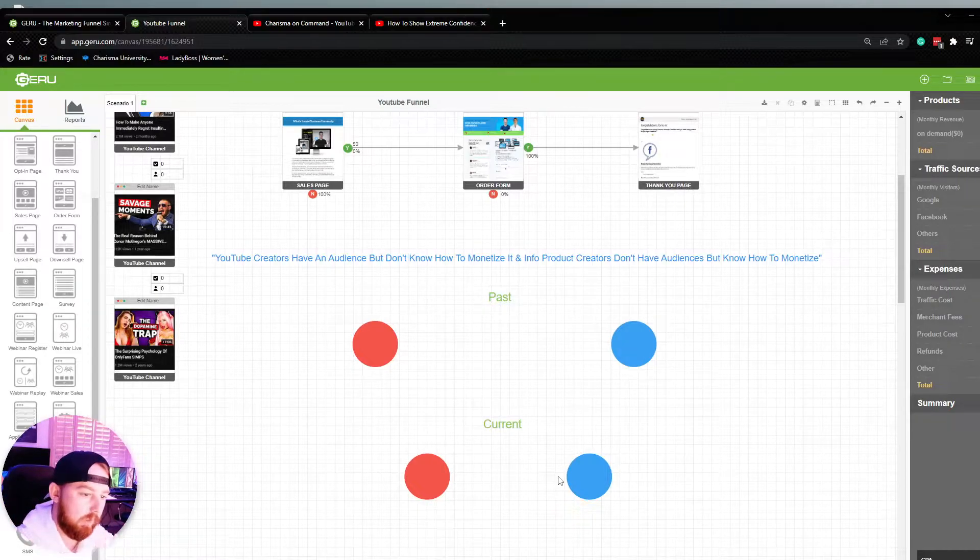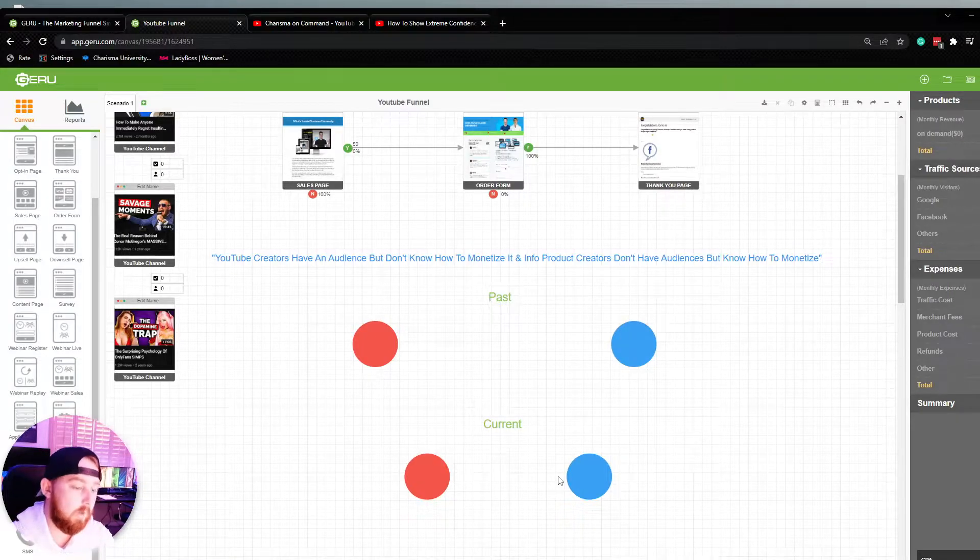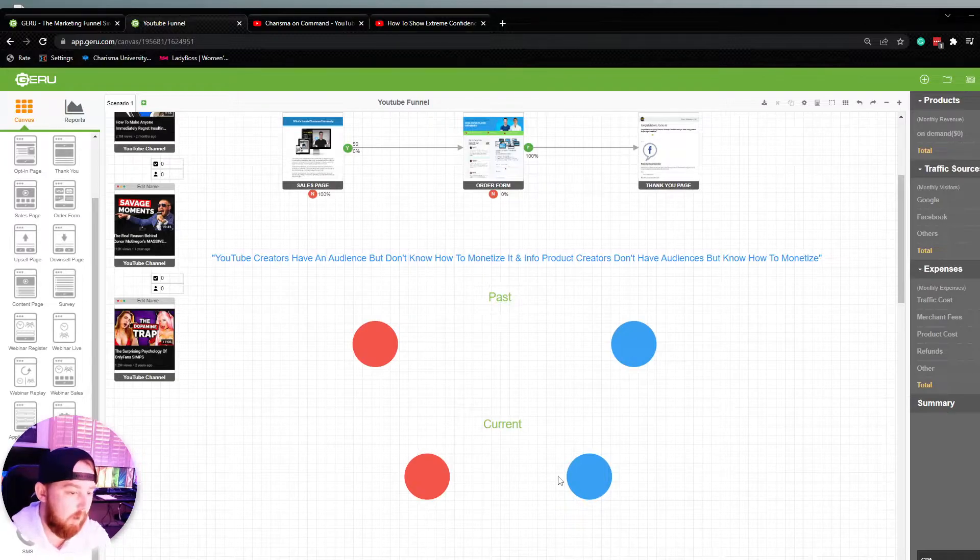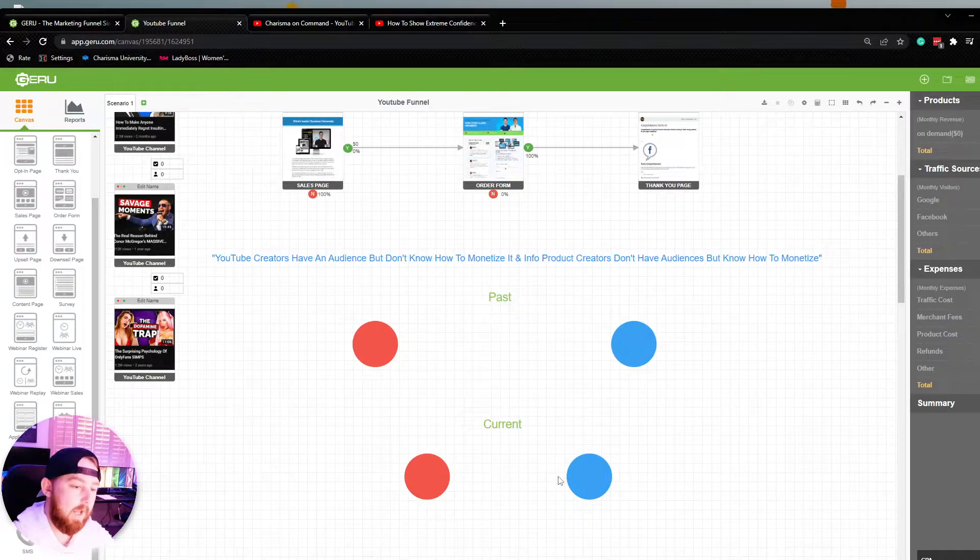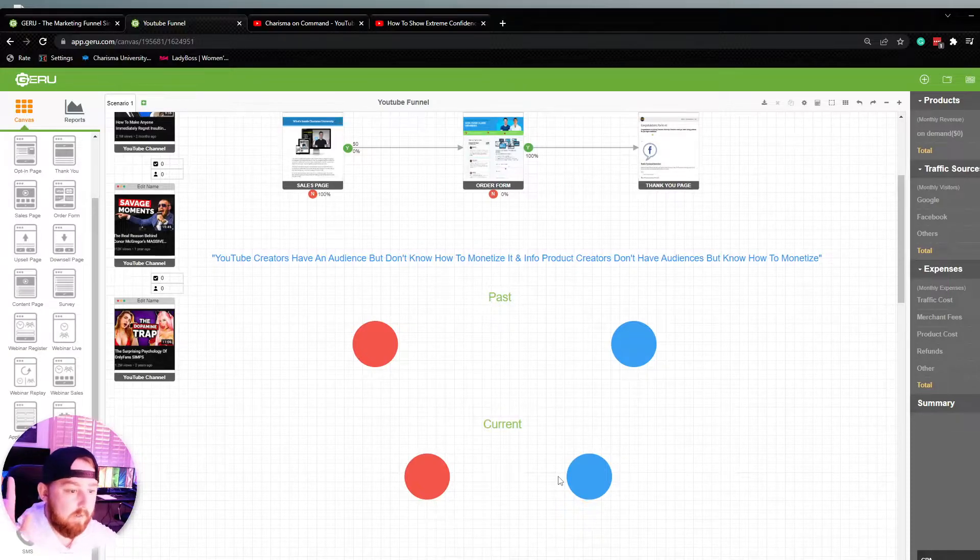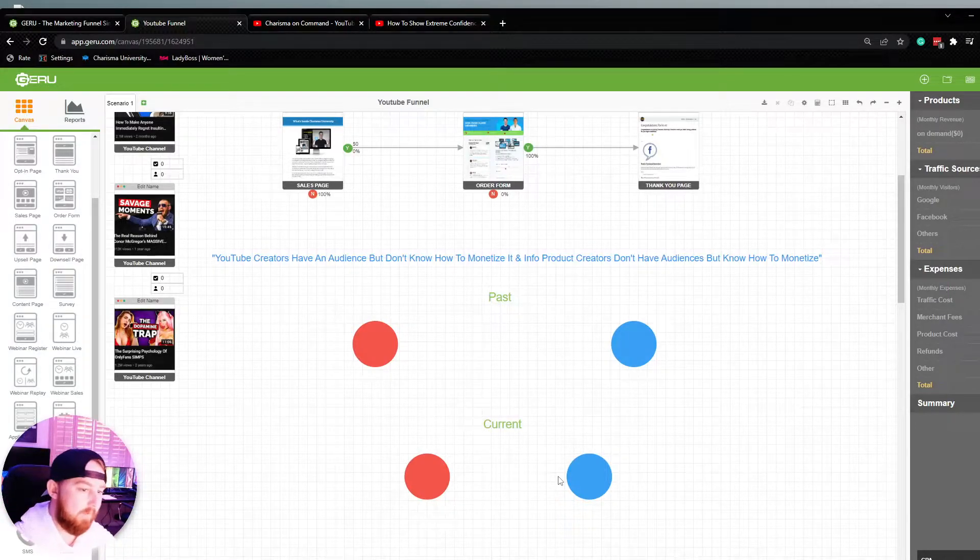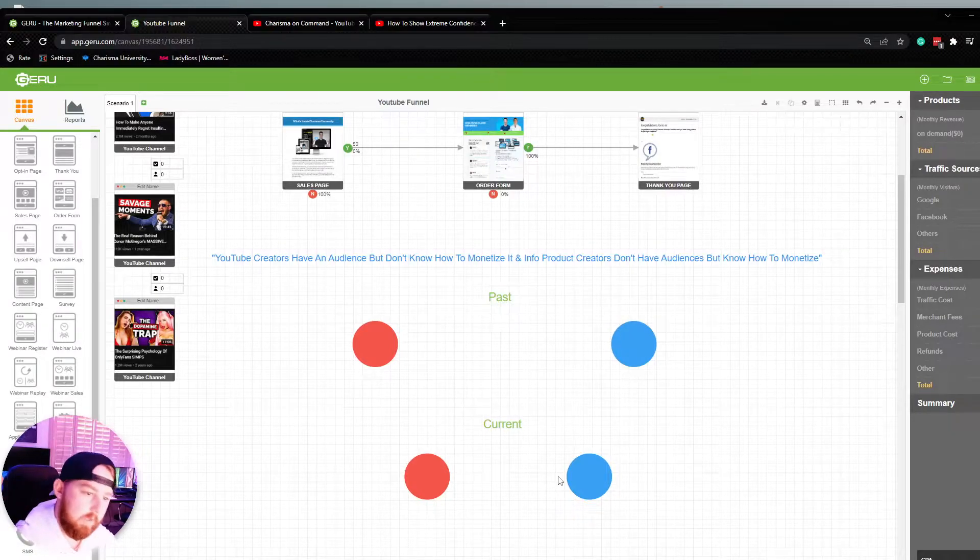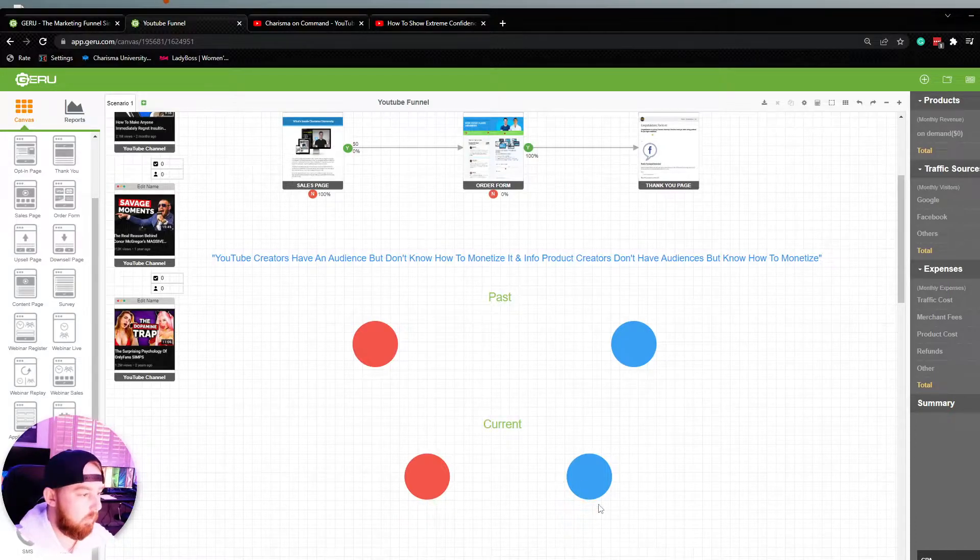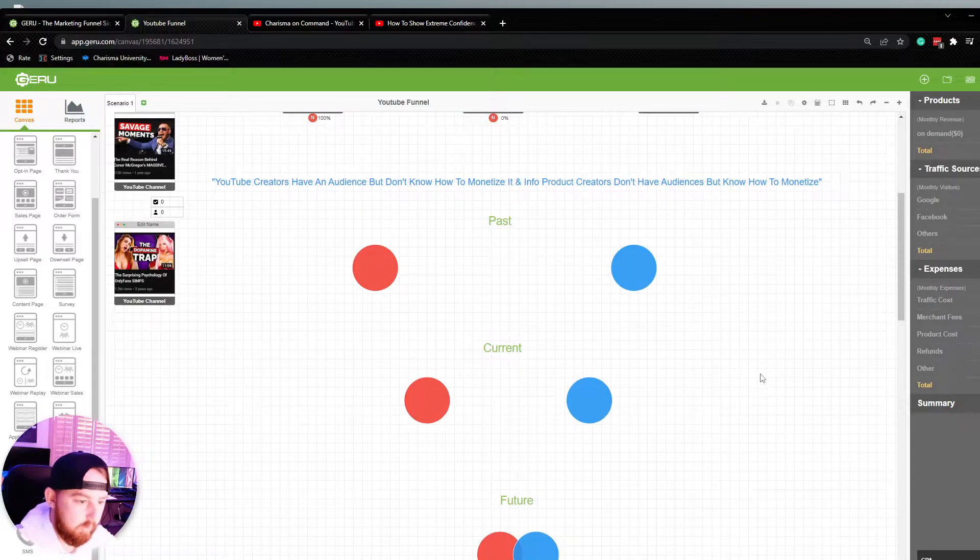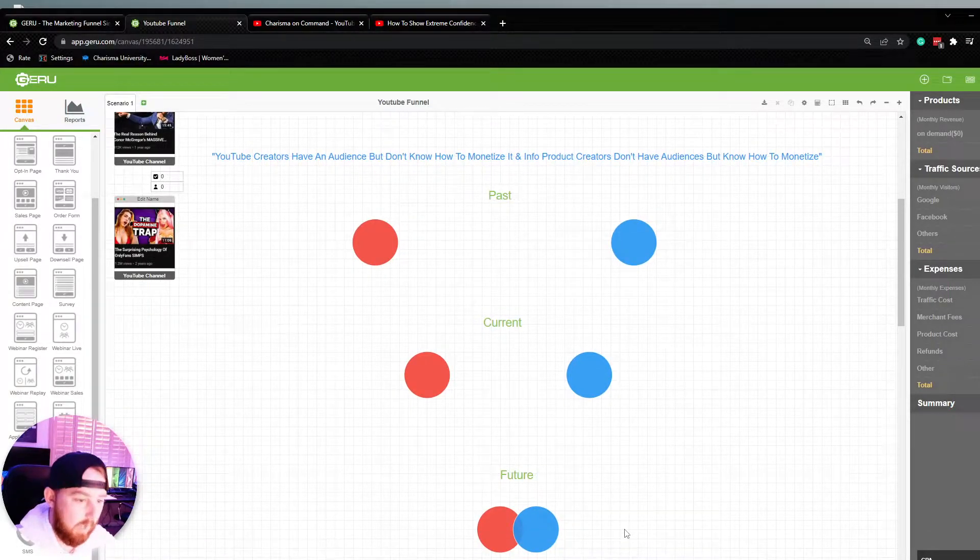In the past, these two worlds have been pretty far apart when it comes to YouTube creators and info product creators. The current circumstances in today's marketplace, these two worlds are starting to collide. They're getting closer and closer to where now we have YouTube creators monetizing their channels through funnels and info product creators building organic YouTube channels.